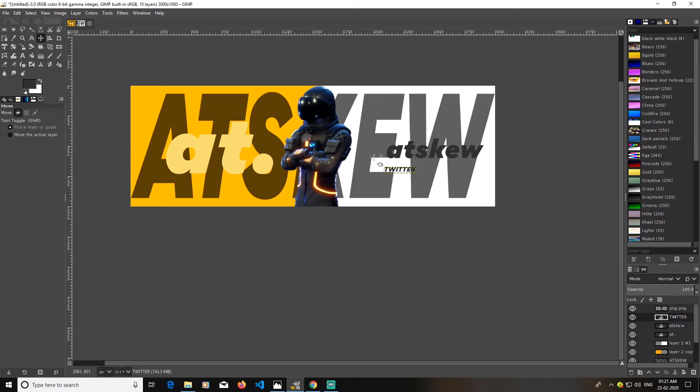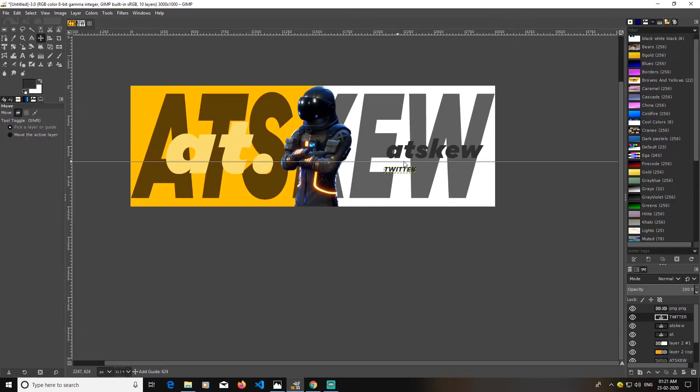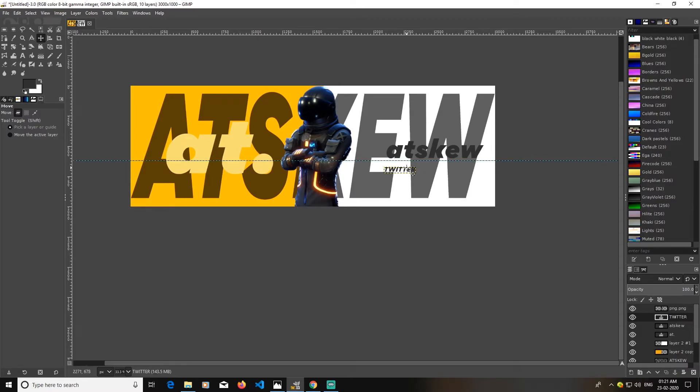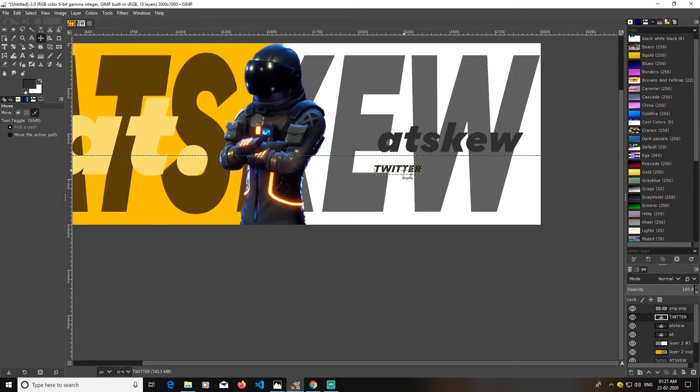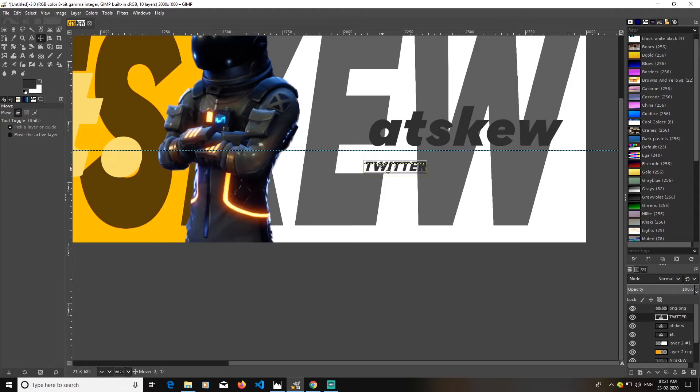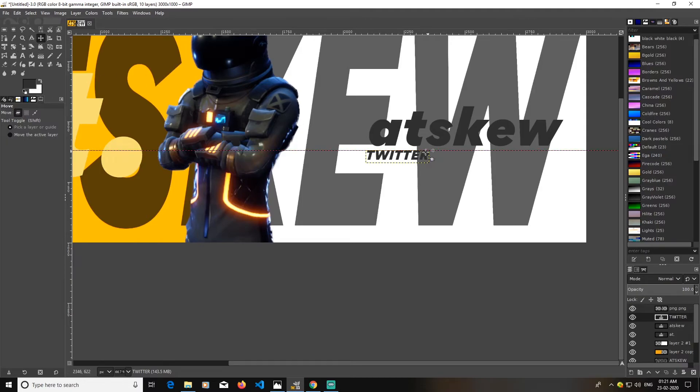Just drag from above from the rulers, you can drag a guide for yourself. We'll zoom it in by holding control and using my mouse wheel. We'll just try to type some text, Twitter like Twitter.